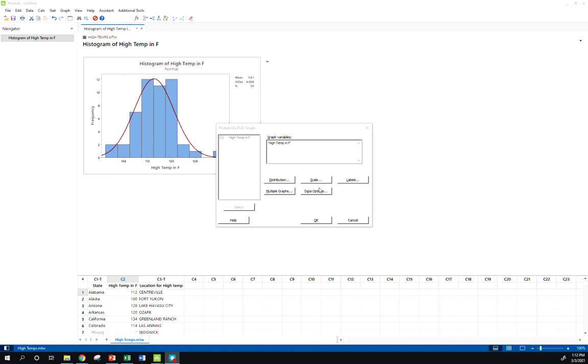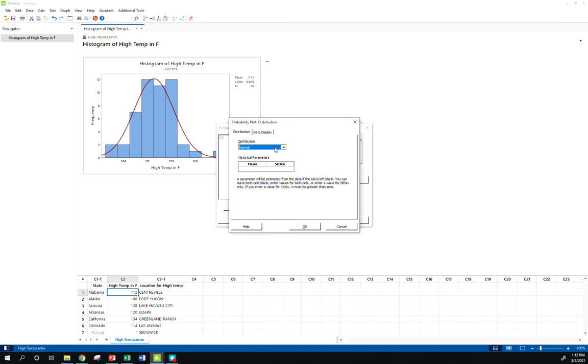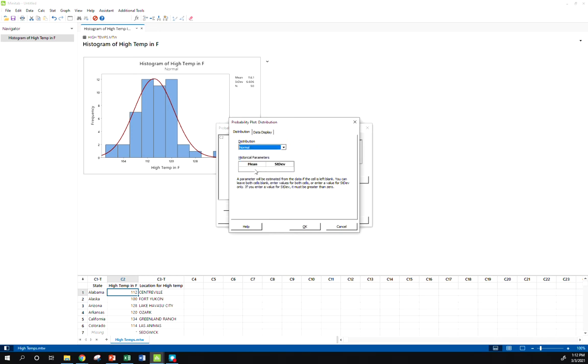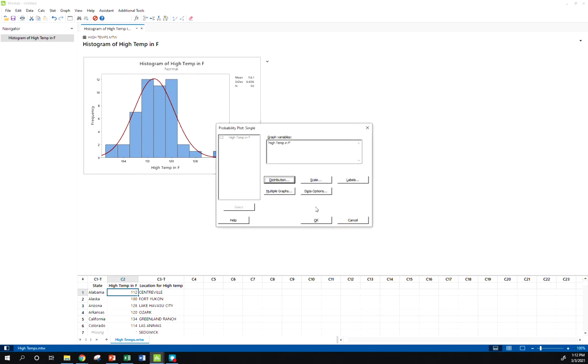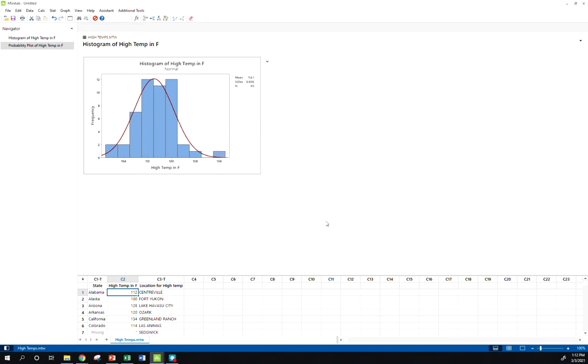All we've looked at so far are normal probability plots. You can check for other distributions. If I thought this data fit another distribution, you can click that Distribution button and choose, or you can put in specific parameters. But we're going to just go with the default options here and see what we get.